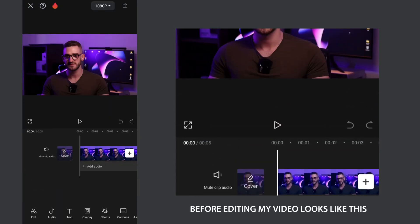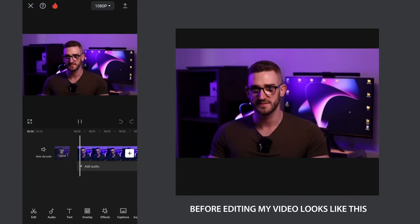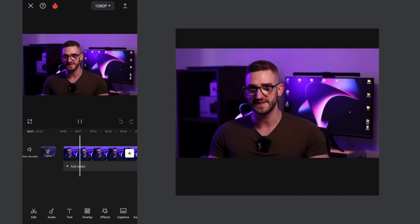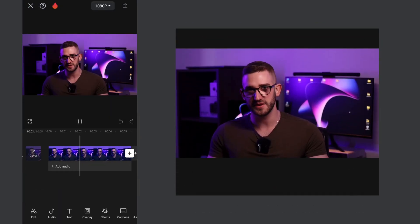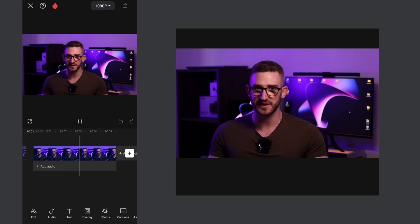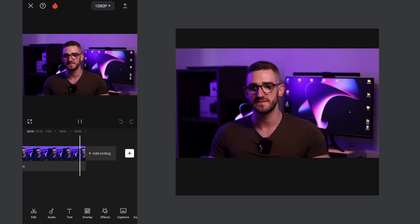Before editing my video looks like this. Hey guys, in this video you will learn how to expand video background.